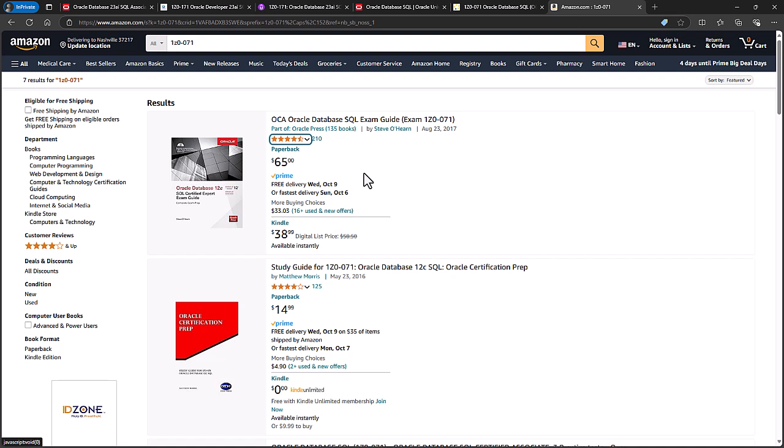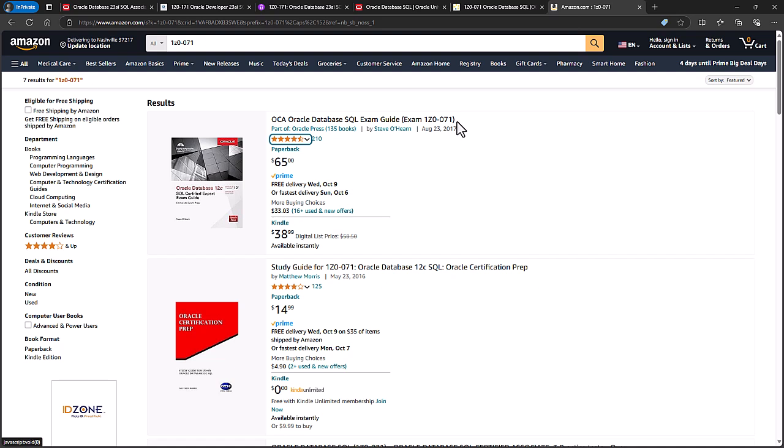Though that price does fluctuate. Now that is the official book for the previous version, 1Z0-071, and it's also the practice test for that version as well, but as I said, it hasn't really changed that much.